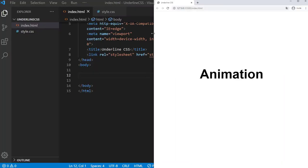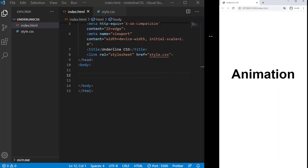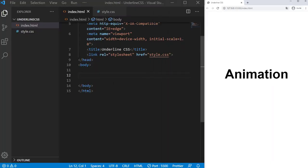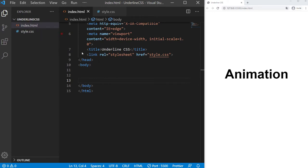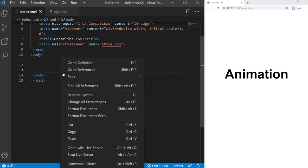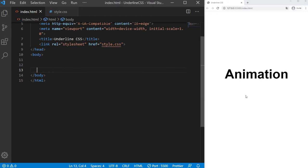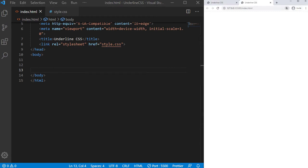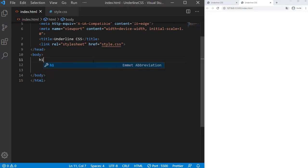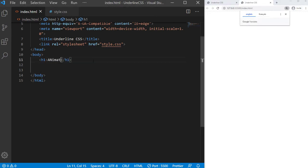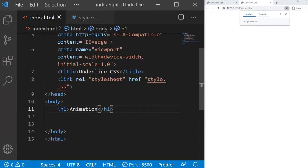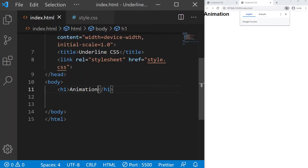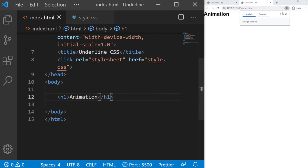So let's code it right now. We have just two files, index.html and style.css. I just open the live server, and I put there an h1 animation. Just a little h1 for the example.